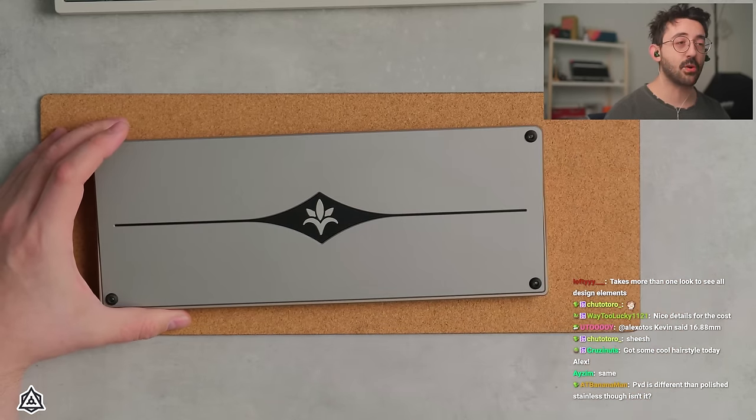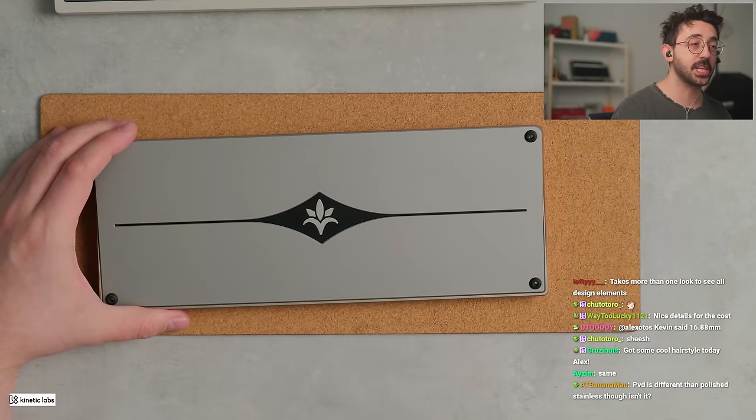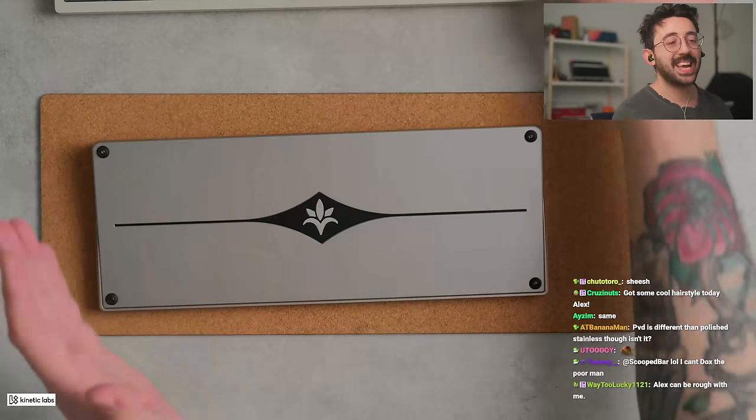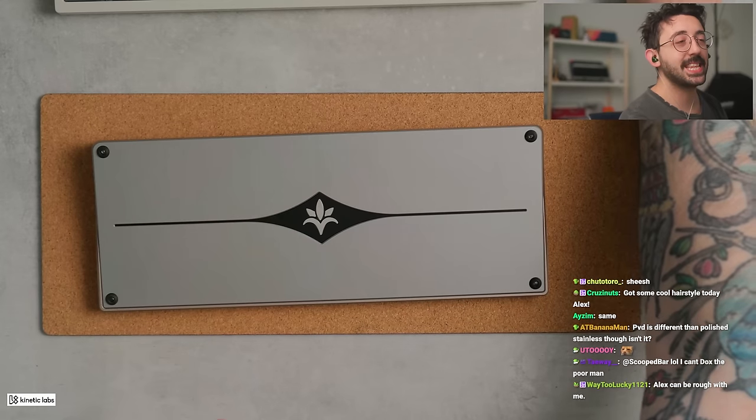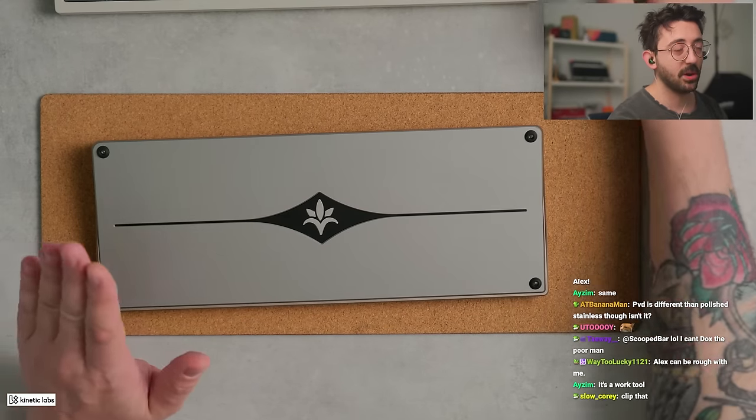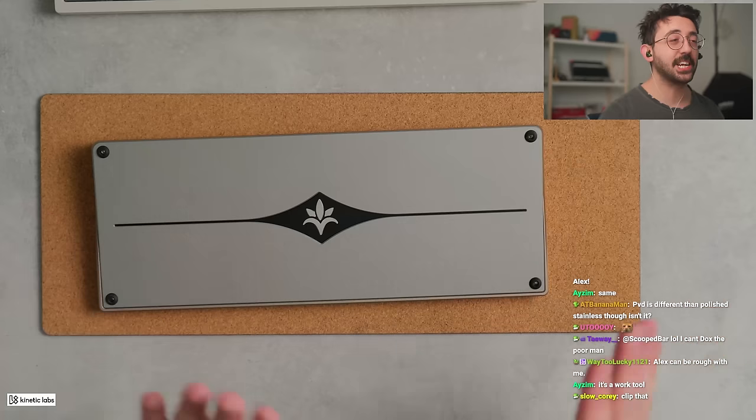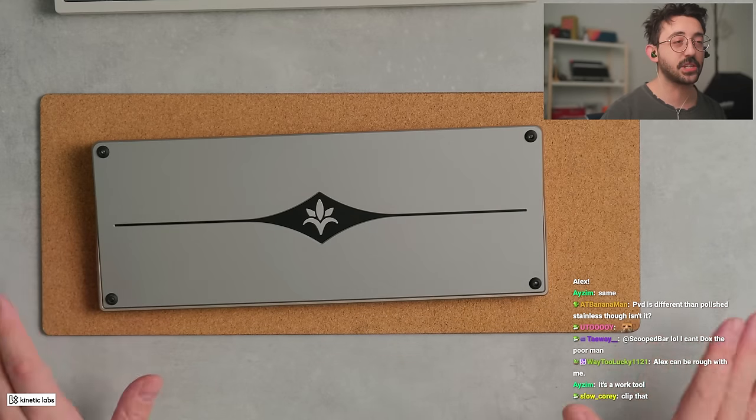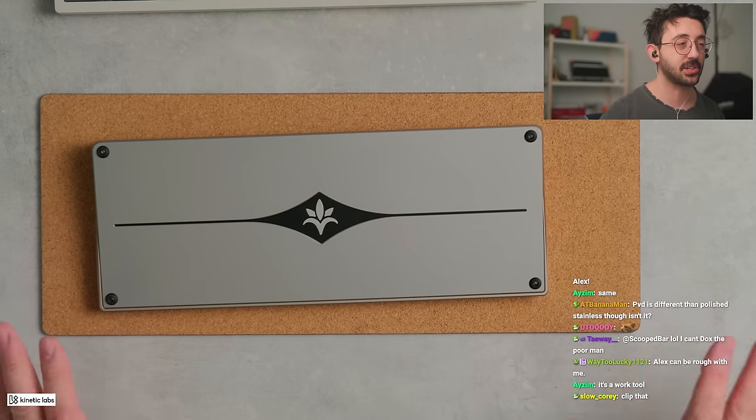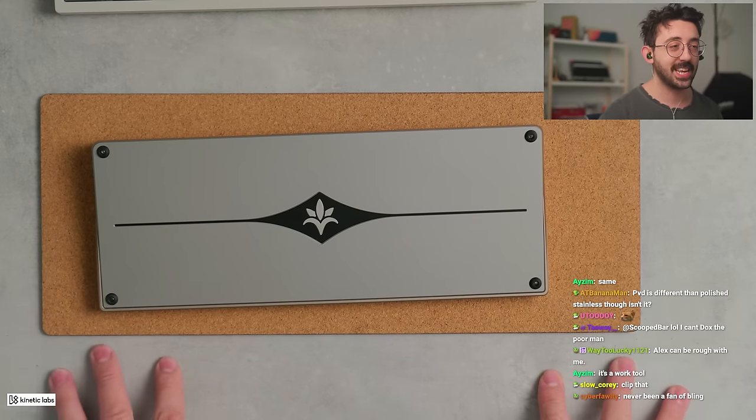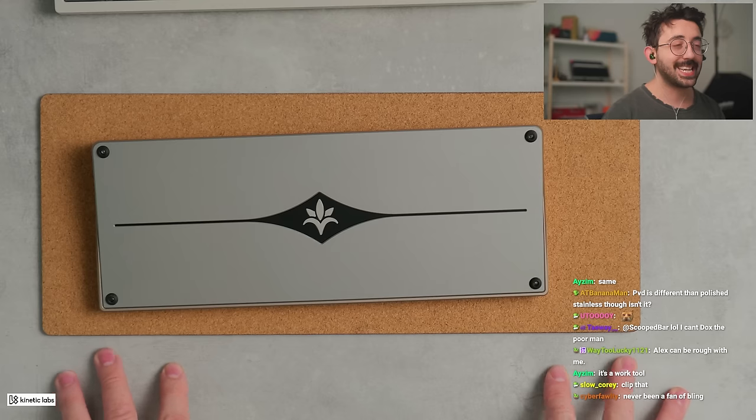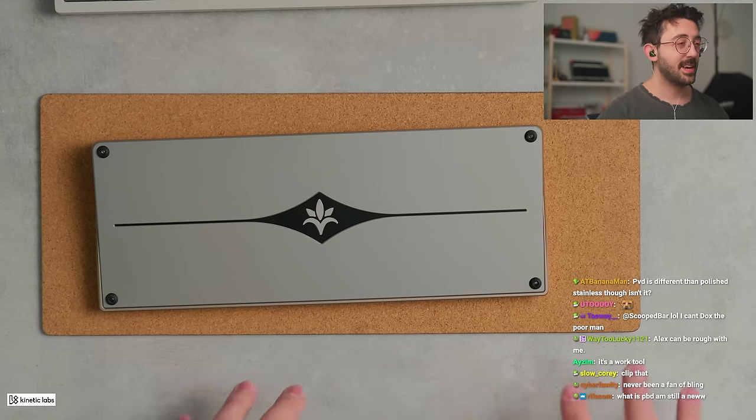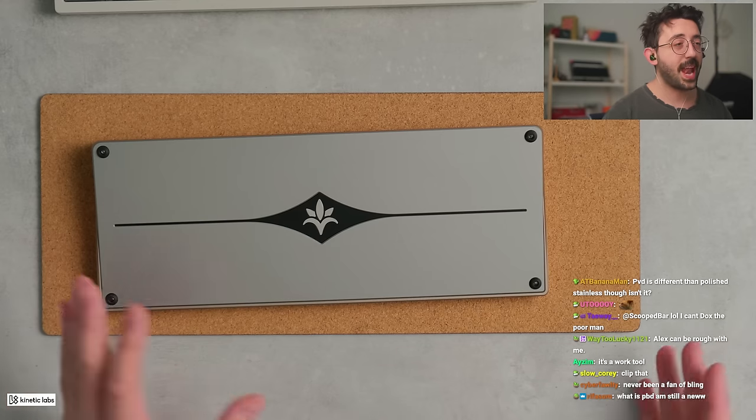I think every PVD board that I personally own, or sorry, anything PVD'd, or stainless steel polished, anything shiny - I should say shiny keyboards, okay? Not just PVD'ing, not just stainless. Anything shiny, I tend to scratch, get fingerprints. I'm just not a fan.